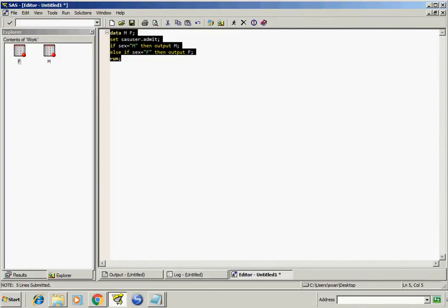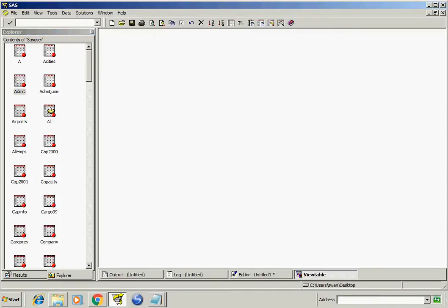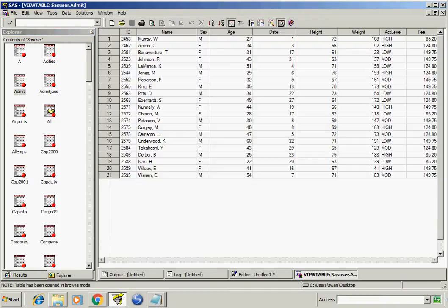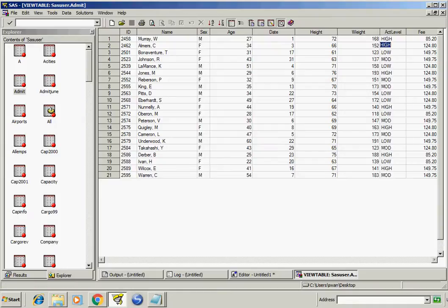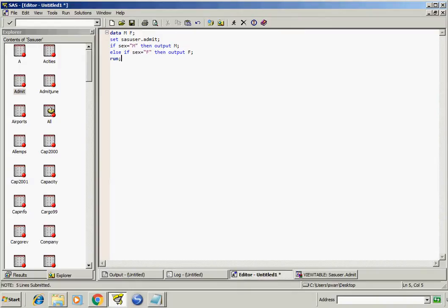Similarly we have this dataset and the values in the at-level variable are high, low, and mod.